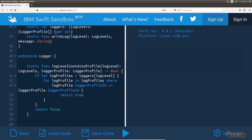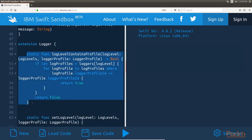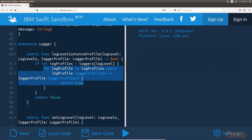Let's look at the code for the individual methods by starting off with the logLevelContainsProfile method. This method will return true if the log level contains the logger profile, and will be used by the setLogLevel and addLogProfileToAllLevels methods to ensure that we do not add a logger profile to a log level more than once. This method starts off by using optional binding to retrieve a list of logger profiles assigned to the log level. The for-in statement is used with a where clause to loop through the list of logger profiles where the logger profile ID property matches the logger profile ID property of the profile it is looking for. If any item in the array matches this property, the method returns true; otherwise, it returns false.